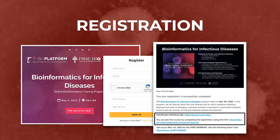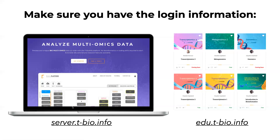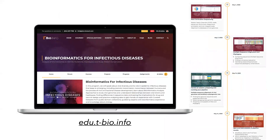For those of you that did register, make sure you have all your login information. There are going to be two different logins. One is for server tbio.info — that login information is emailed to you. Those who registered today might not have gotten it yet; it will take up to 24 hours. If you have any questions about registration, reach out to Bipsha at marketing@pine.bio.